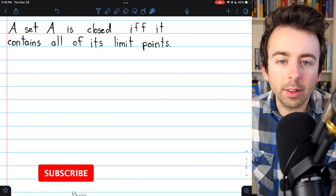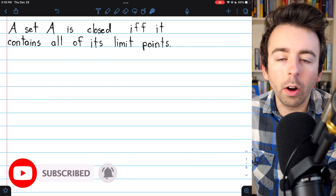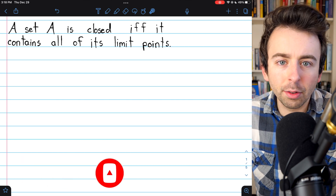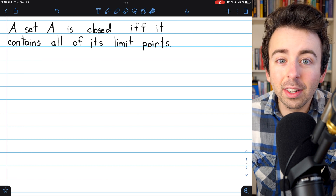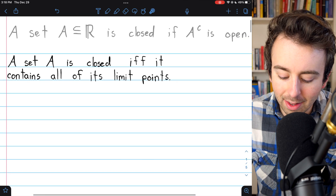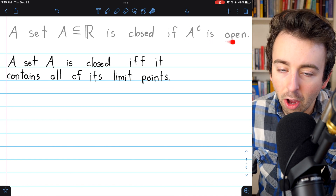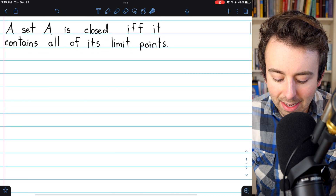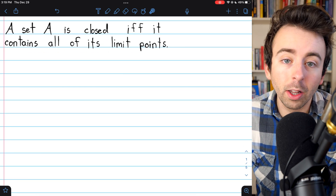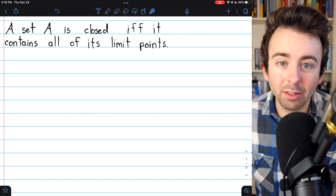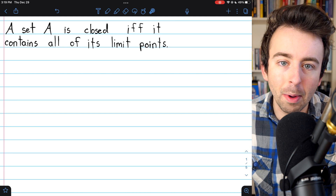There are two common definitions of closed sets, and today we'll prove those definitions are equivalent. The definition we're using is that a set is closed if its complement is open, and today we'll prove that's equivalent to saying a set is closed if it contains all of its limit points. So we'll prove that a set is closed if and only if it contains all of its limit points.